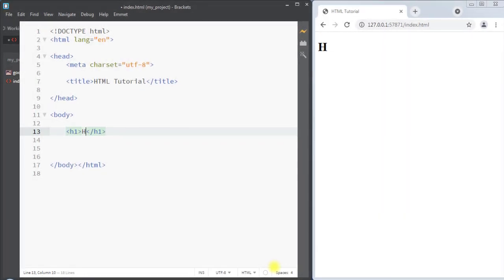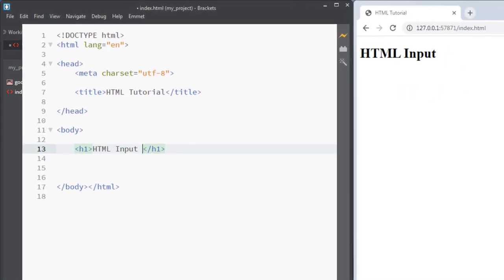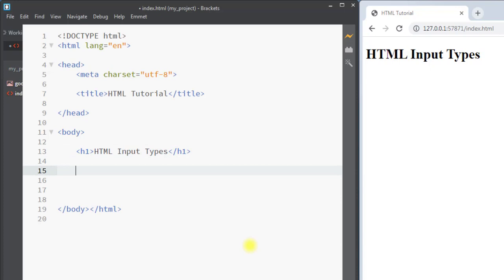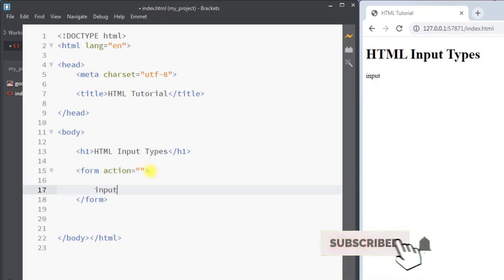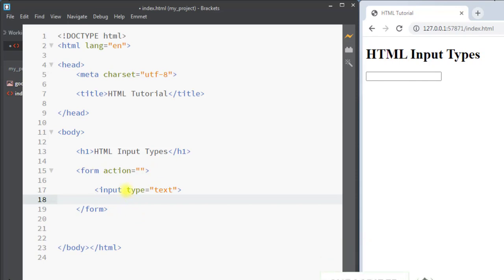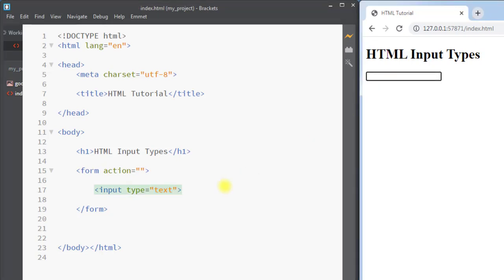In this video we're going to talk about HTML input types. Inside the form element we have the most important input element, and it has the type attribute which can have a lot of different values. We can use those different type attributes to take different types of user input. By default, the type attribute has the value as text, which defines a single line text field to take user input.